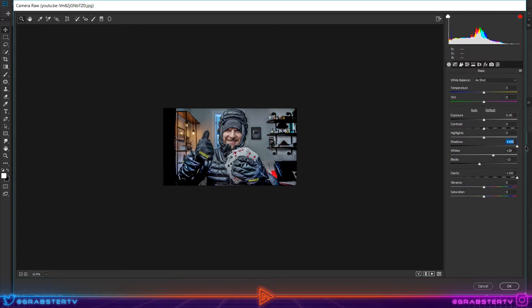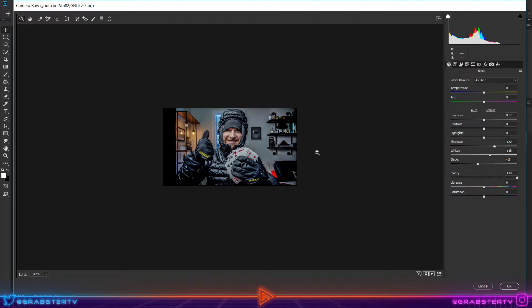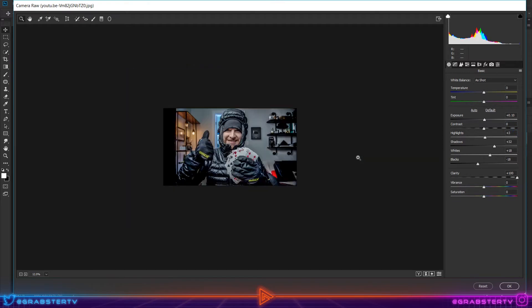Move the Shadows slider up to the point where enough detail is revealed in the shadows. Highlights, Contrast, and Exposure are optional. If you want to increase or decrease them, it's all up to you. Everything depends on the effect you're going for and your image.